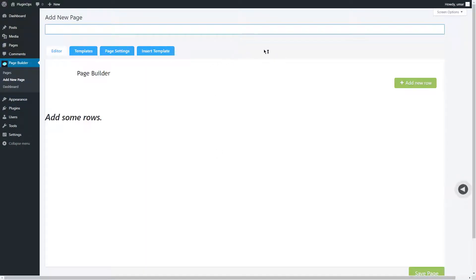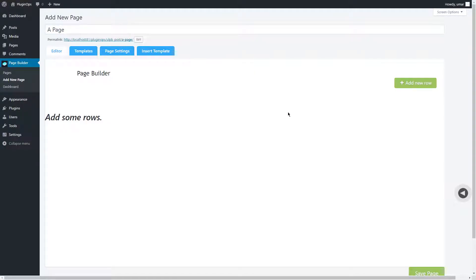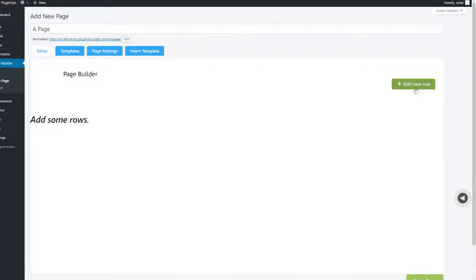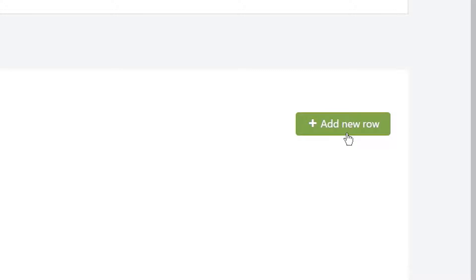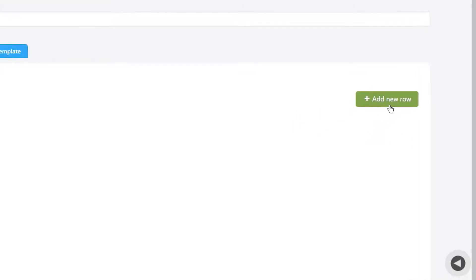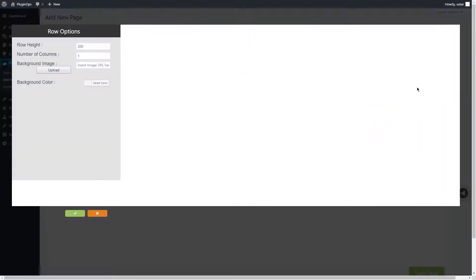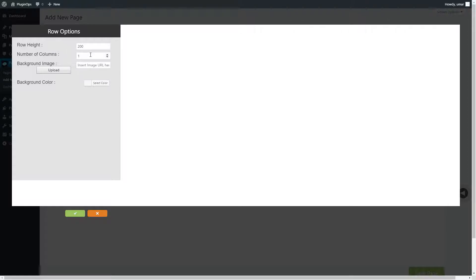Set a title. The rows can be added using this add new row button. The options which a row has are: row height in pixels, number of columns (a row can have minimum one column and maximum eight columns).